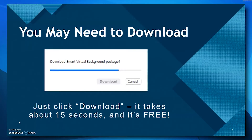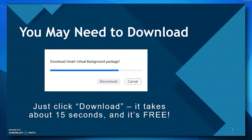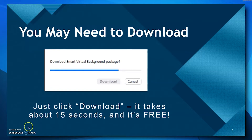Finally, when you're actually in a Zoom and you're trying to use a virtual background for the very first time, you'll probably receive a message on your screen asking if you want to download the smart virtual background package. Yes, you absolutely need to do that. Just click the download button and in about 10 or 15 seconds, the package will download and you can go ahead and continue. That's basically all the background information you need to know to activate your virtual background.